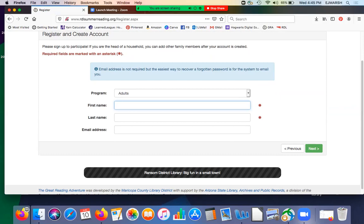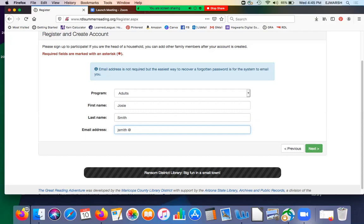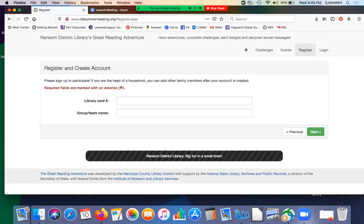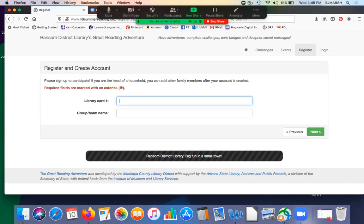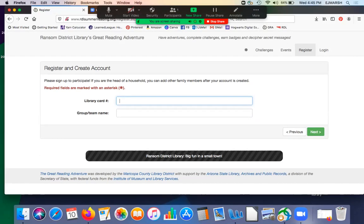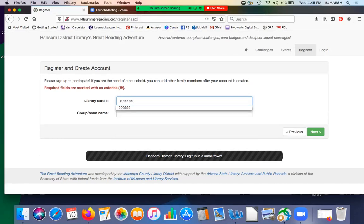So I'm going to put in my first name. We'll just call me Josie, and let's say Smith. So then it asks for your library card number. This will be the library card number associated with all of your children. So if you want to use just one, you certainly can.